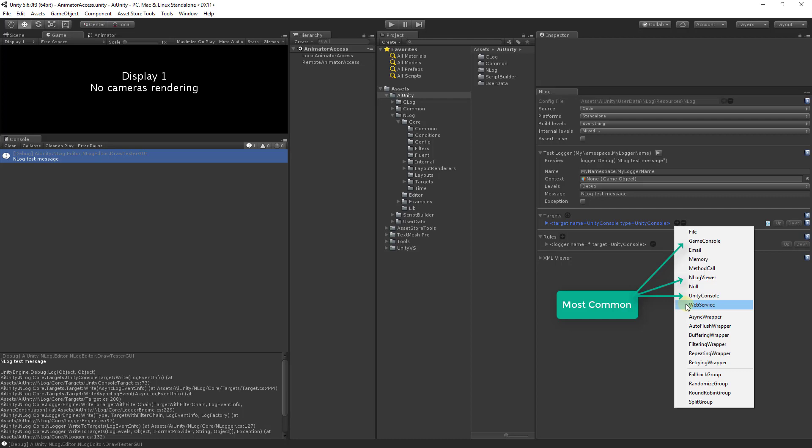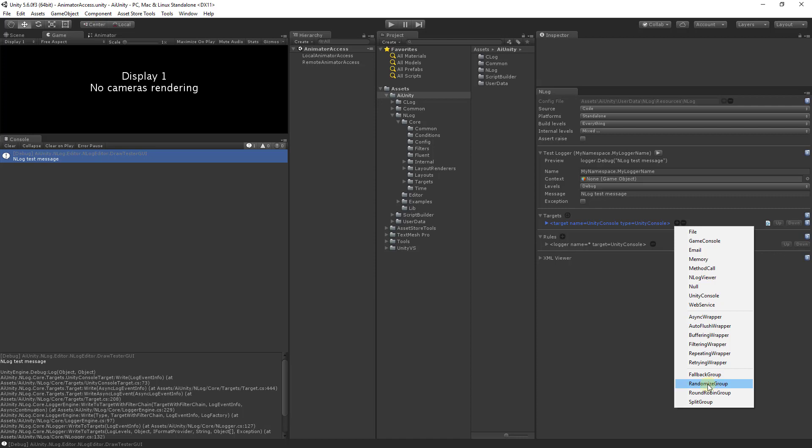These targets are covered in the NLog documentation and many have dedicated video tutorials. You can wrap a target to provide functionality like buffering or repeating. Lastly you can group targets to provide abilities like randomization or round robin.